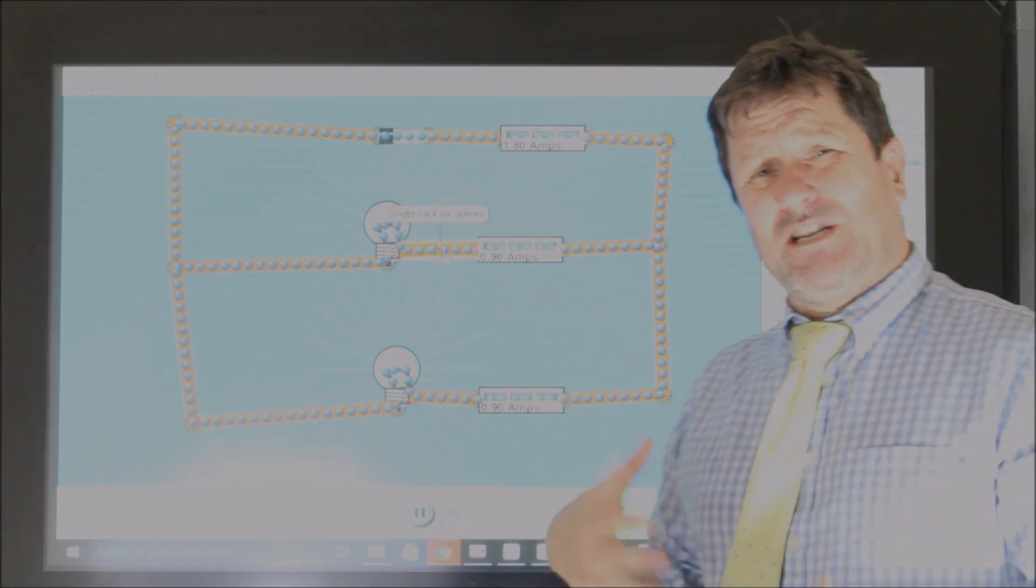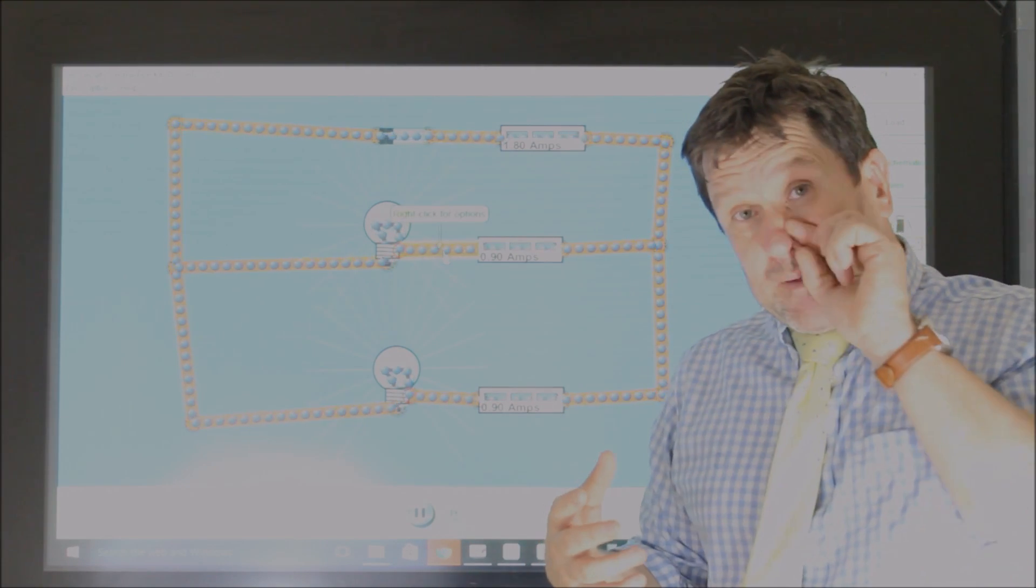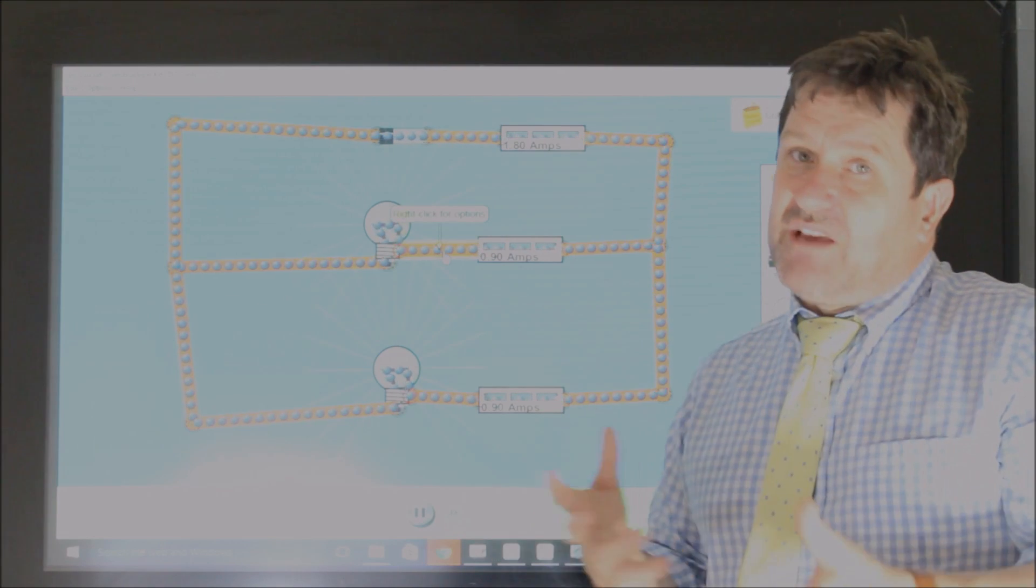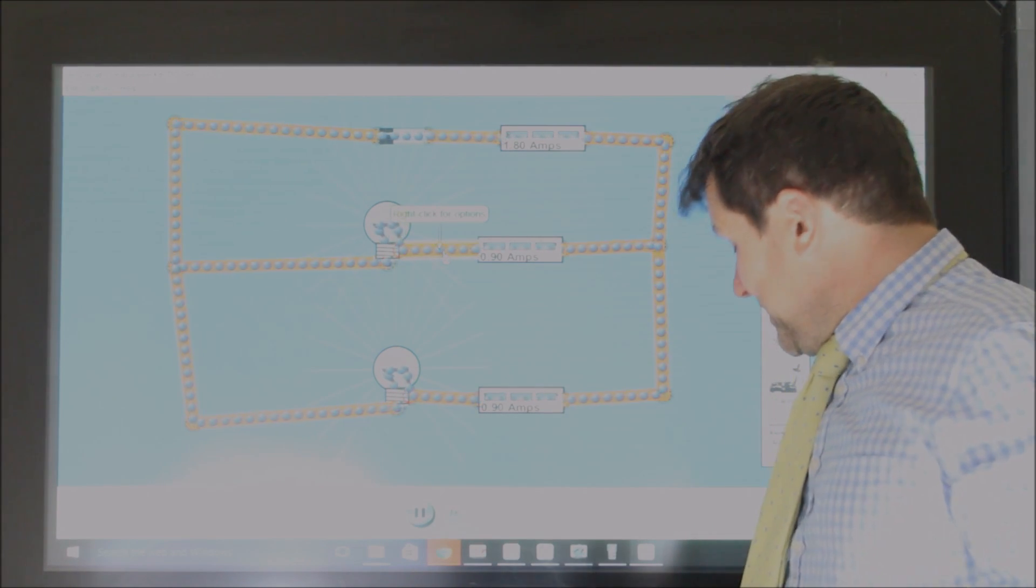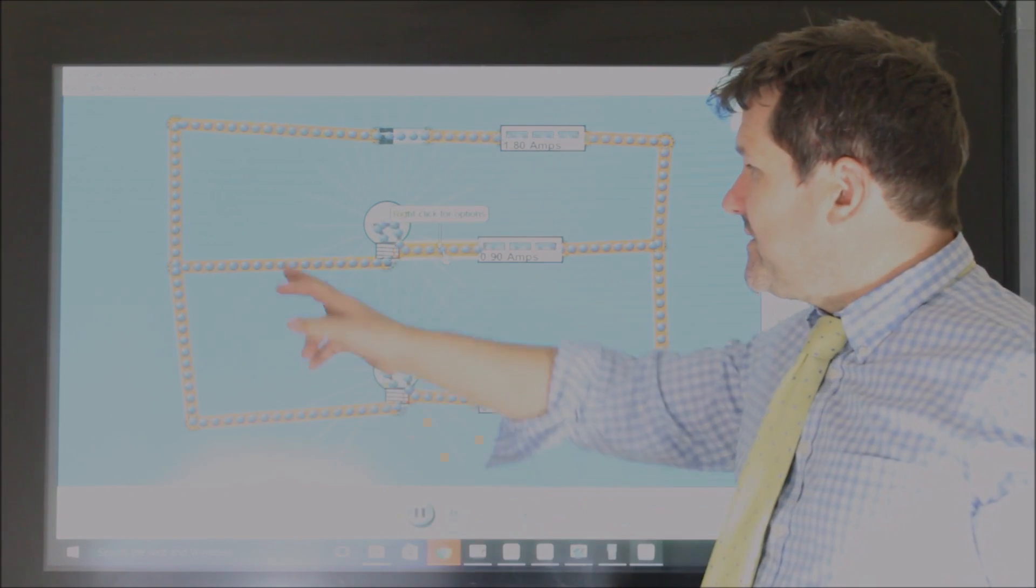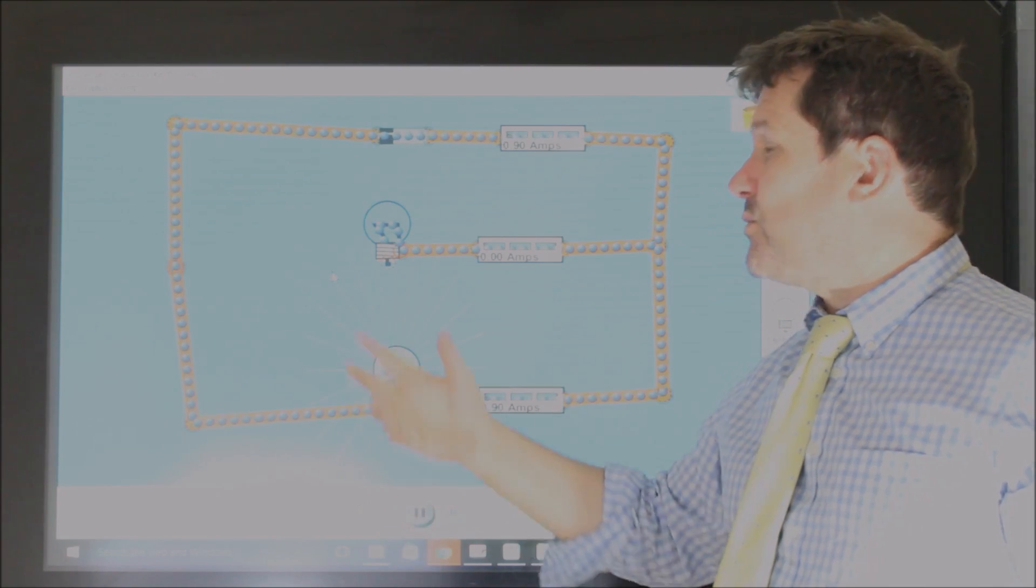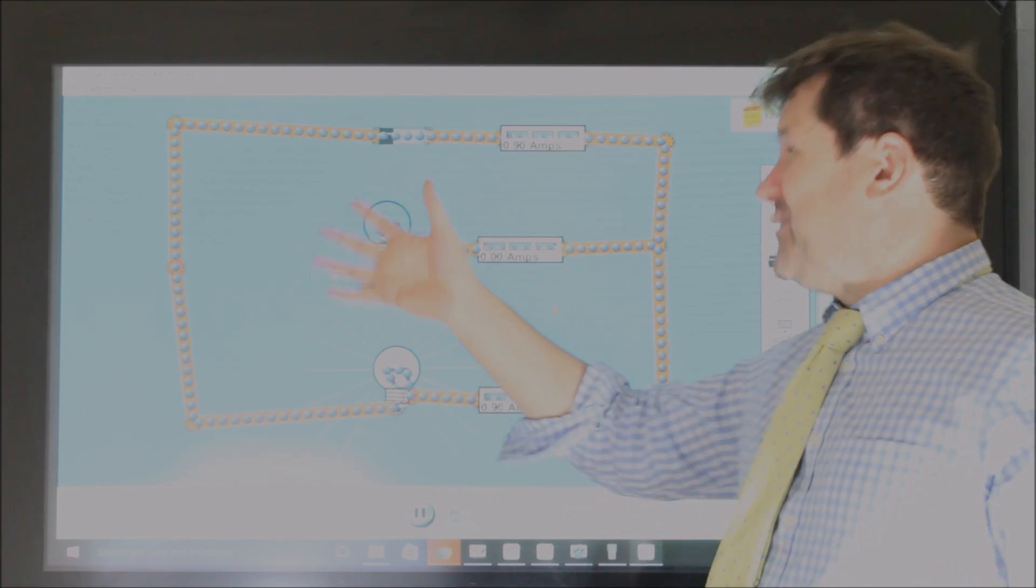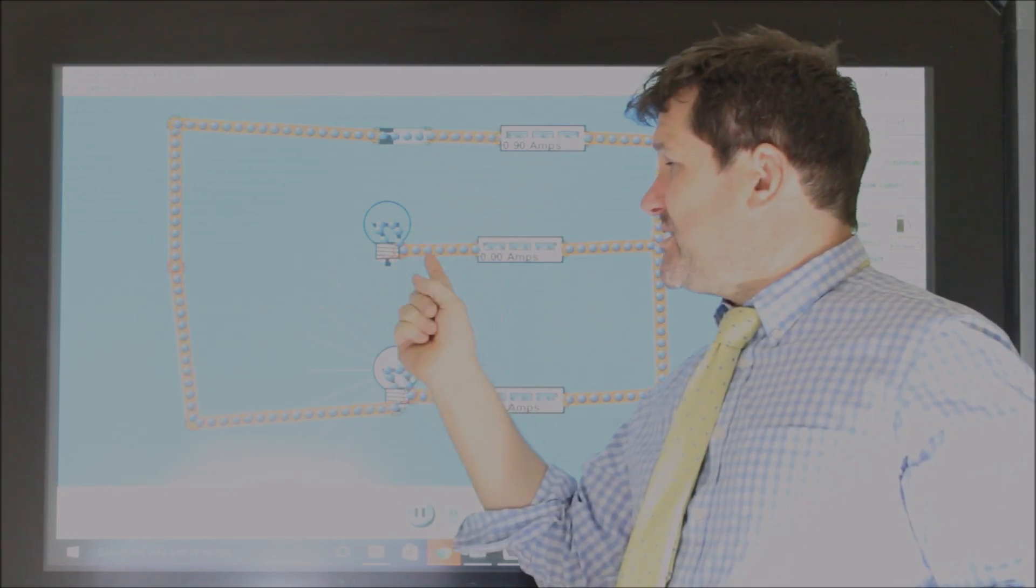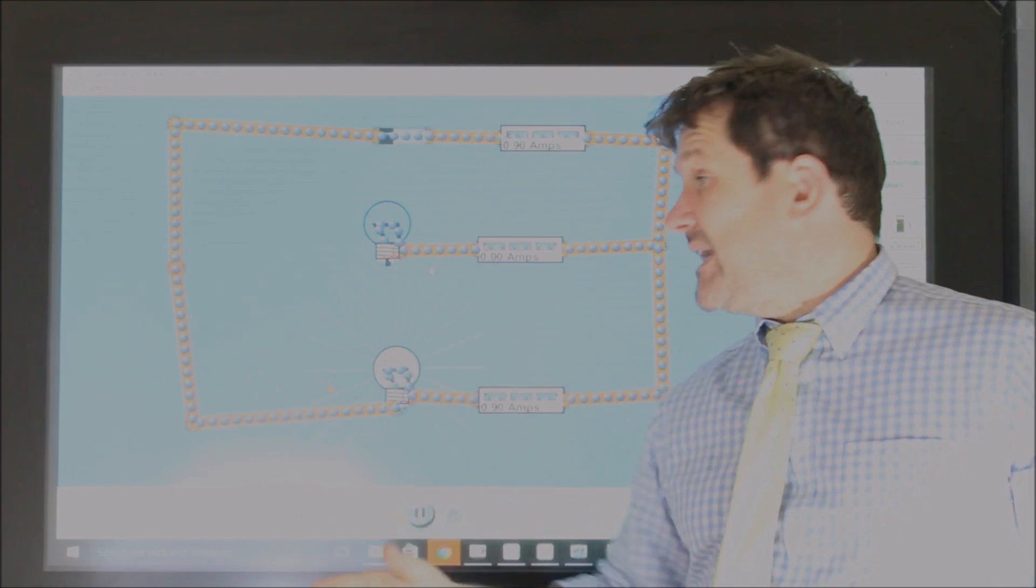You also need to know about, very simply, if different parts of a circuit were to break, what would happen? So for example, if we removed, say, this part of the circuit, what would happen? And you need to know, obviously, that because the electricity can't get back and make a complete circuit, this would go off.